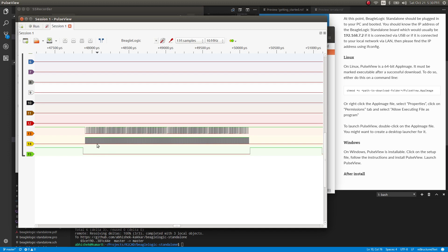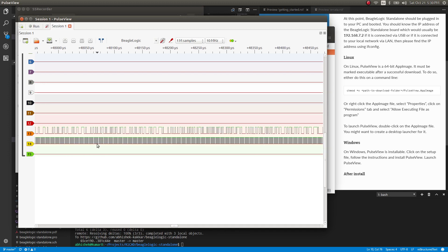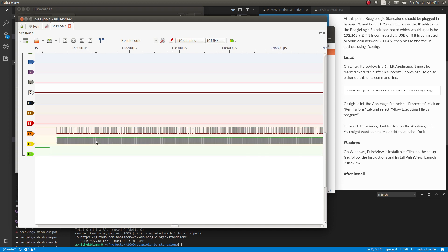So far we saw that we have some SPI data coming over here, but this has the clock, this has the MOSI, and this has the CS pin.